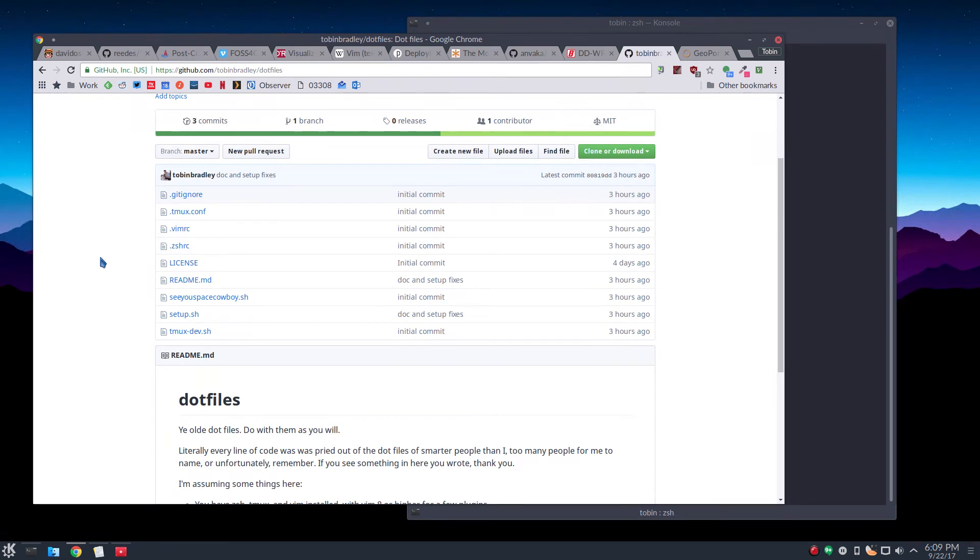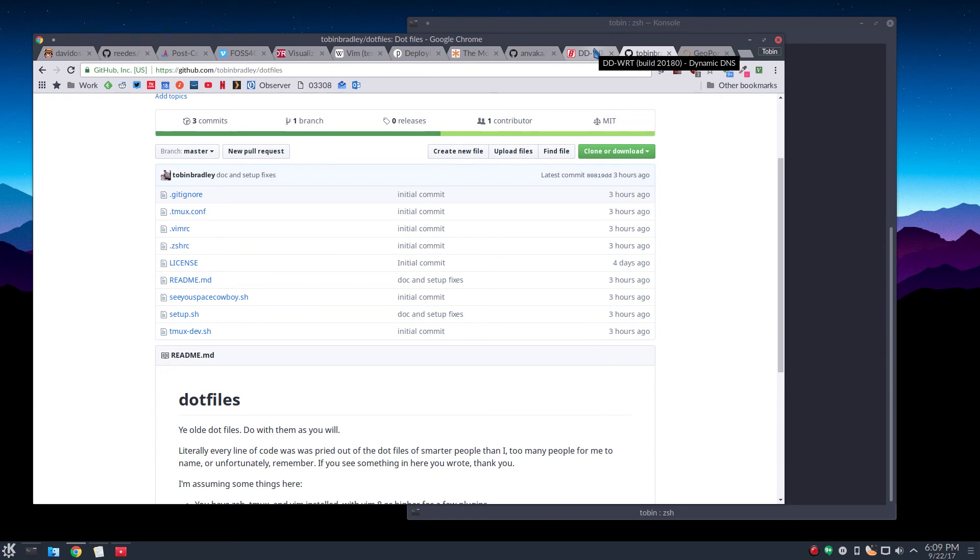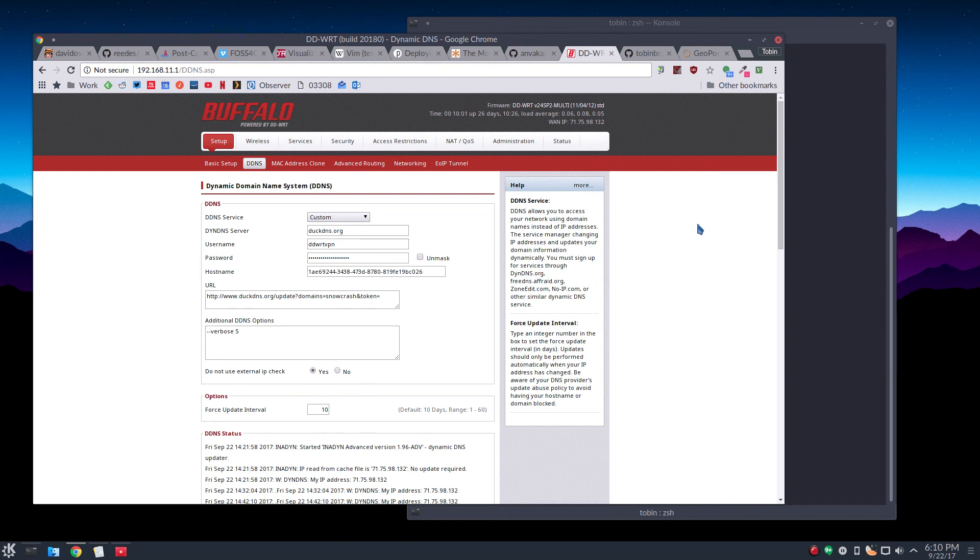I would also say two other things. If you want to run an OpenSSH server at home, there's a service called DuckDNS.org, which is like a free dynamic DNS service, so you can always get back to your local machine.